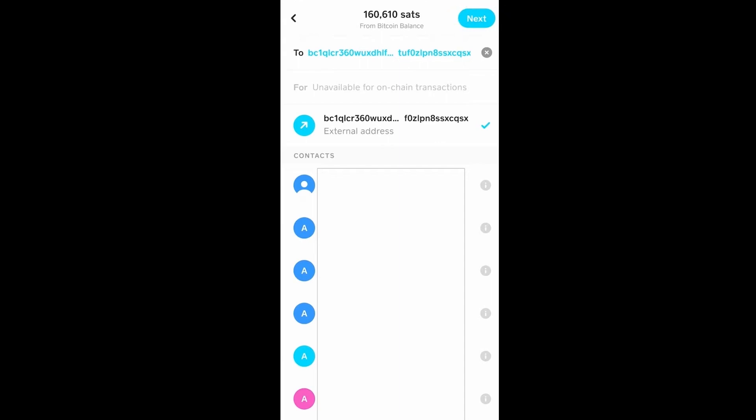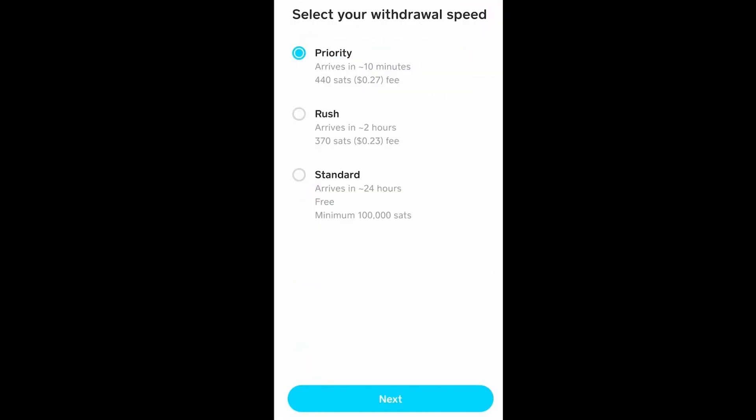Once you click on next, it's going to give you these three options: priority, rush, and standard. If you choose standard it's going to be free. If you choose rush it's going to be delivered within two hours but it's going to take some fee. If you choose priority it's going to be transferred within 10 minutes but it is also going to take some fee.